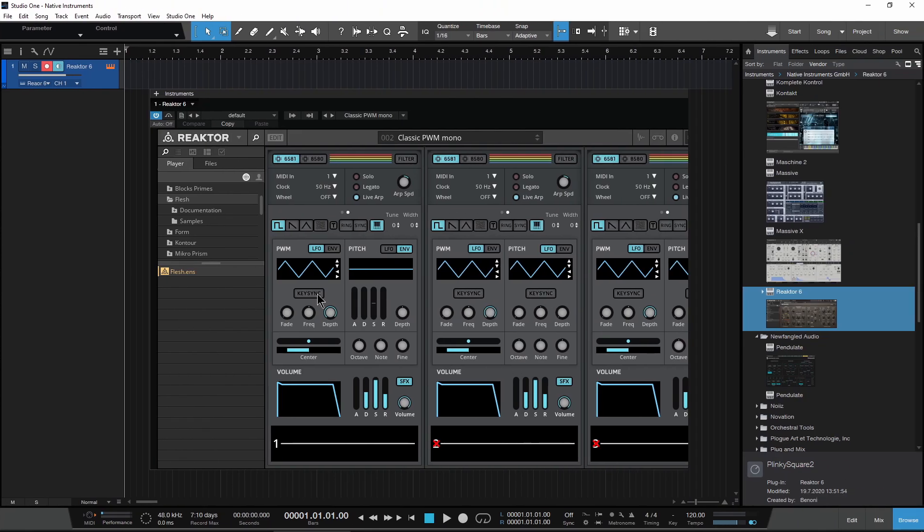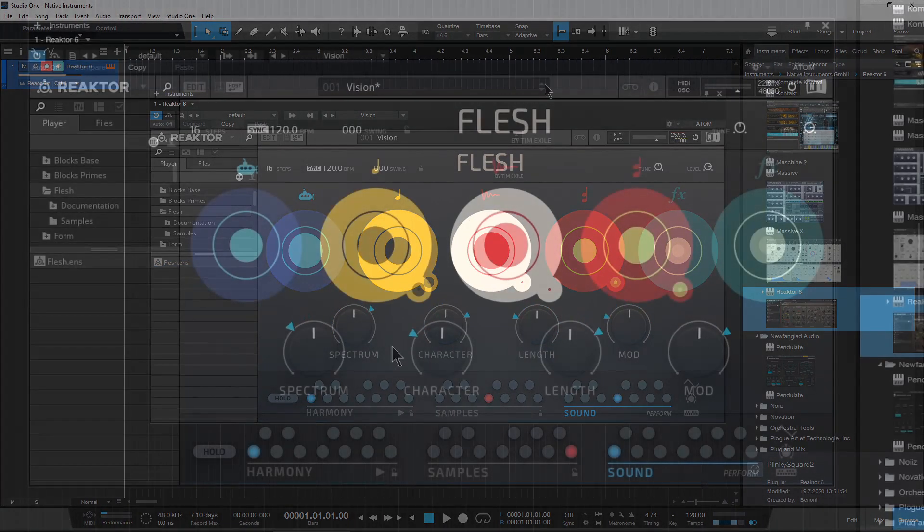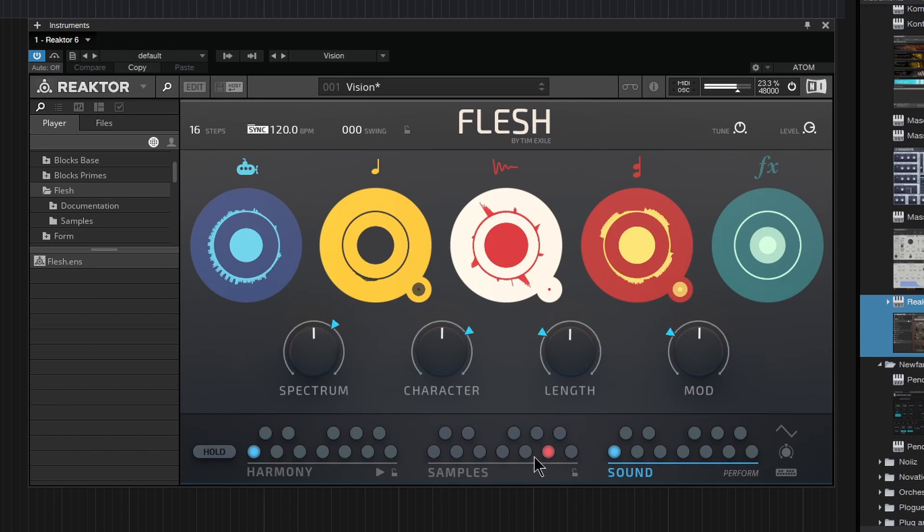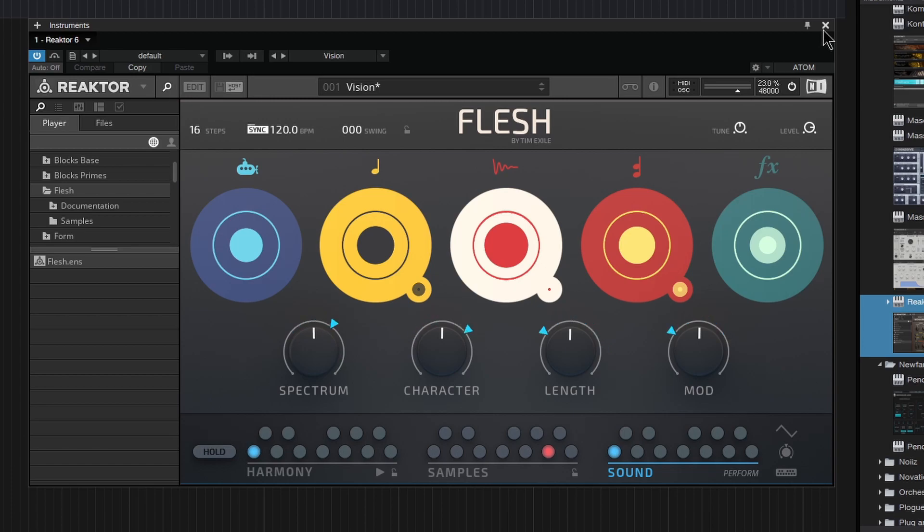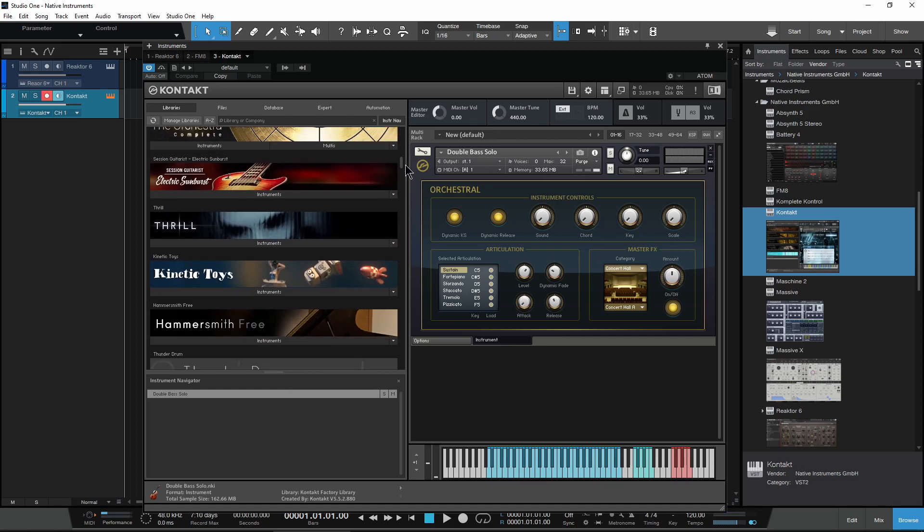And finally we'll check Reaktor, and everything works. So that's how you can move all of your Native Instruments sample library content to a new drive and link the new location using Native Access.